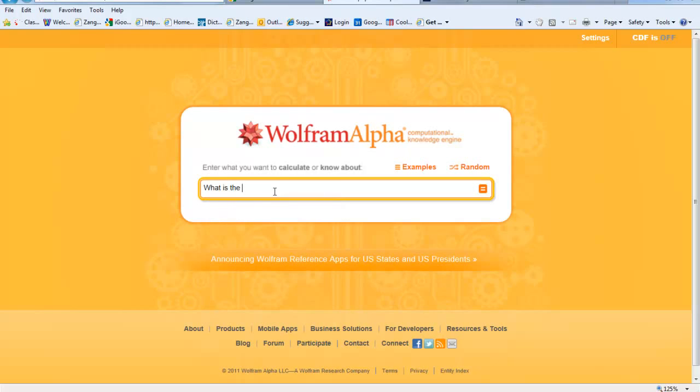What is the derivative of, let's just say that I'm going to ask it, 7x.